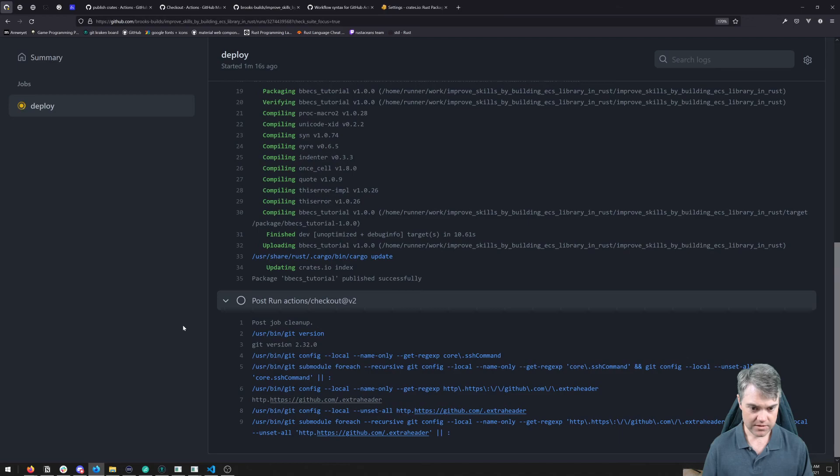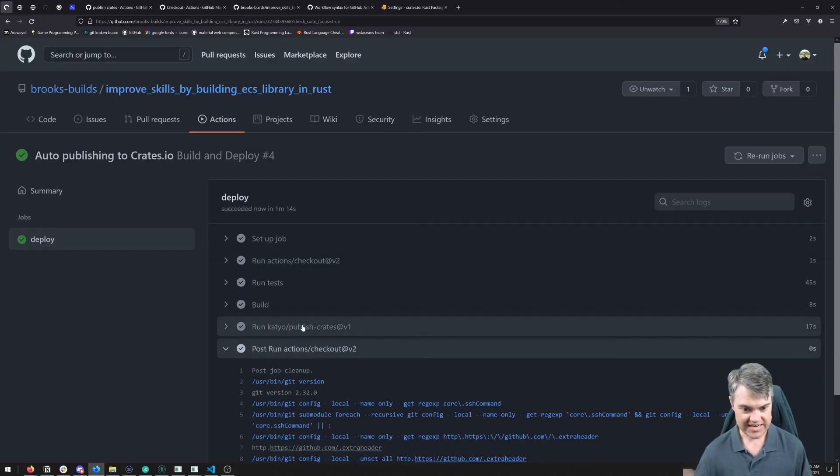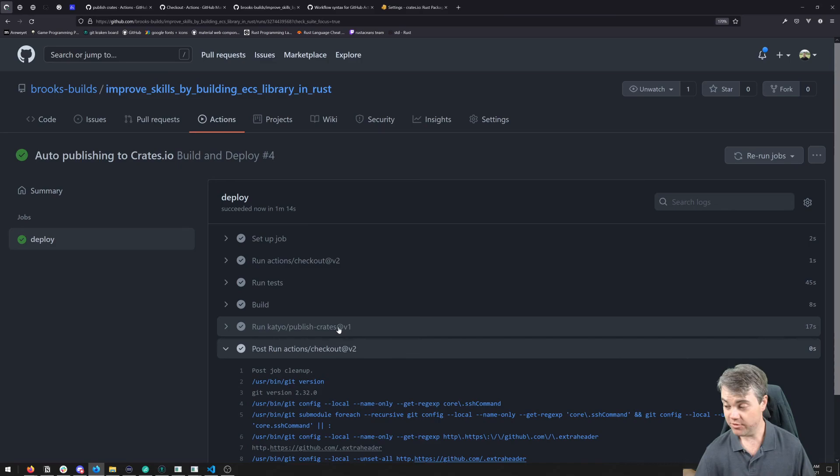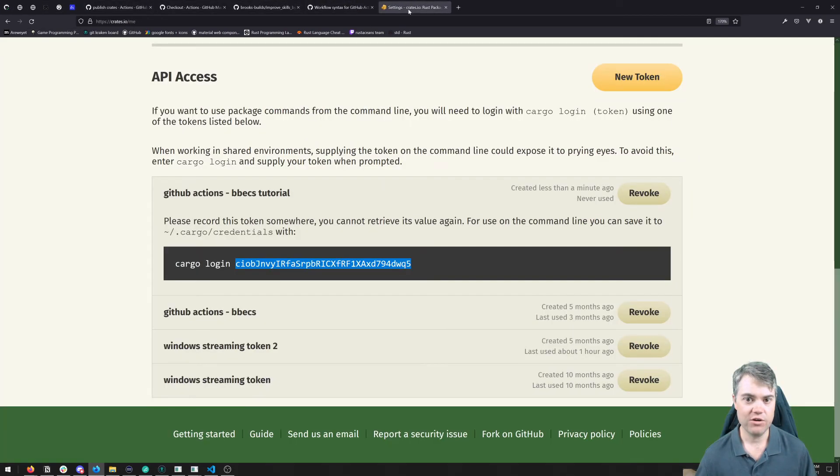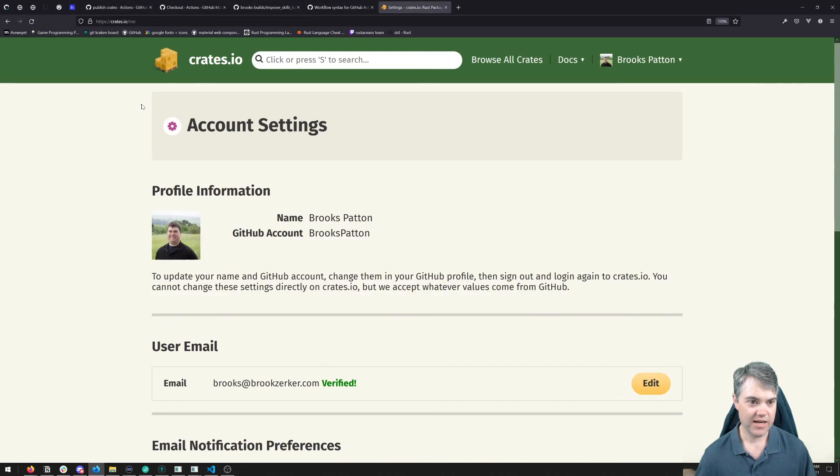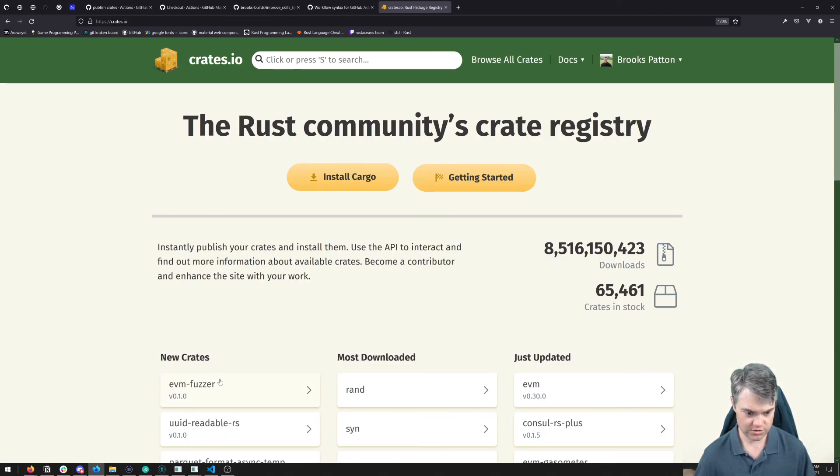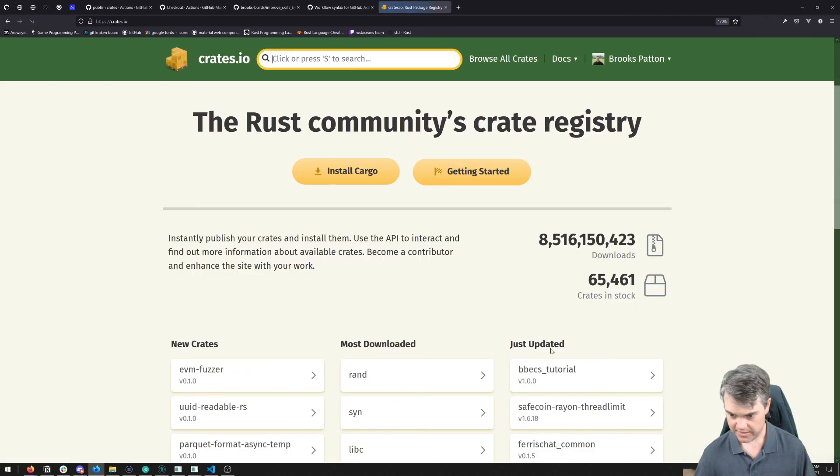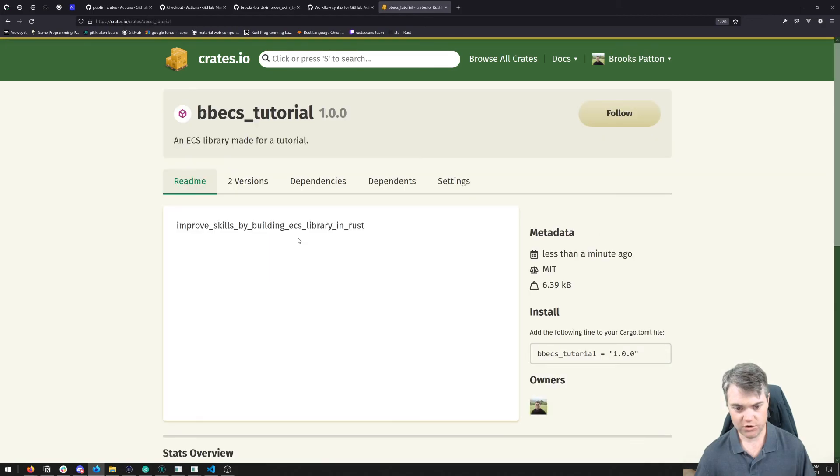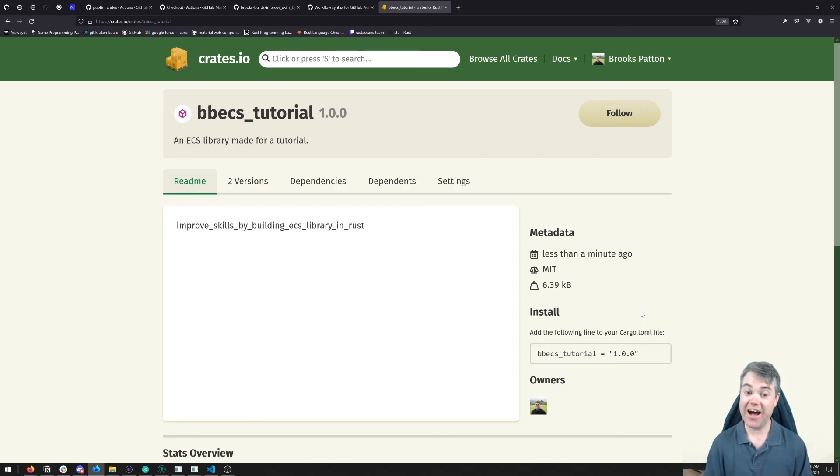We're almost there. Okay. Now it ran our publish crate. Let's go ahead and we'll head back to crates.io. Here is this. I want to go to just updated. Here's bbecs tutorial and 1.0.0. So this has been auto updated from GitHub actions.